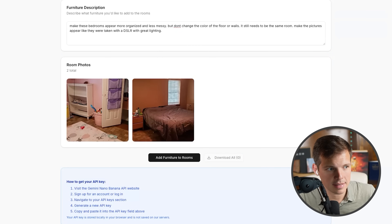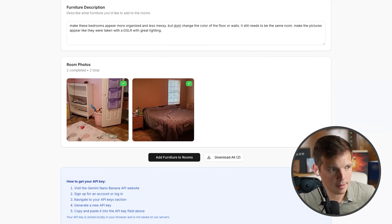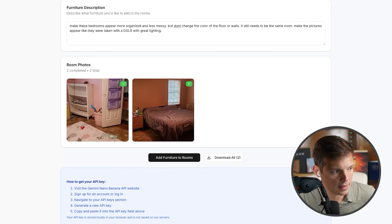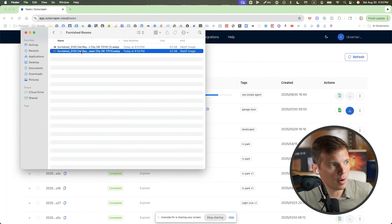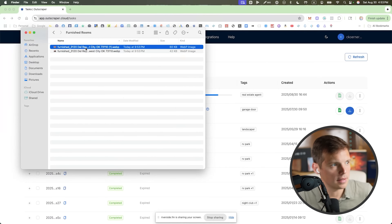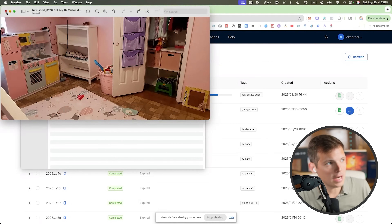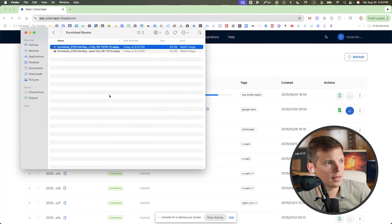I upload the photos, there's a preview, I've got my prompt. The submit button says 'add furniture to rooms' — I'm throwing it for a loop since that's not what I'm asking, but let's see. It went really fast — about a second per photo, two seconds total. Either it glitched or it's just really fast. Downloaded a zip file. The pictures are the exact same — nothing changed. The core functionality works, but it's not actually using the API.